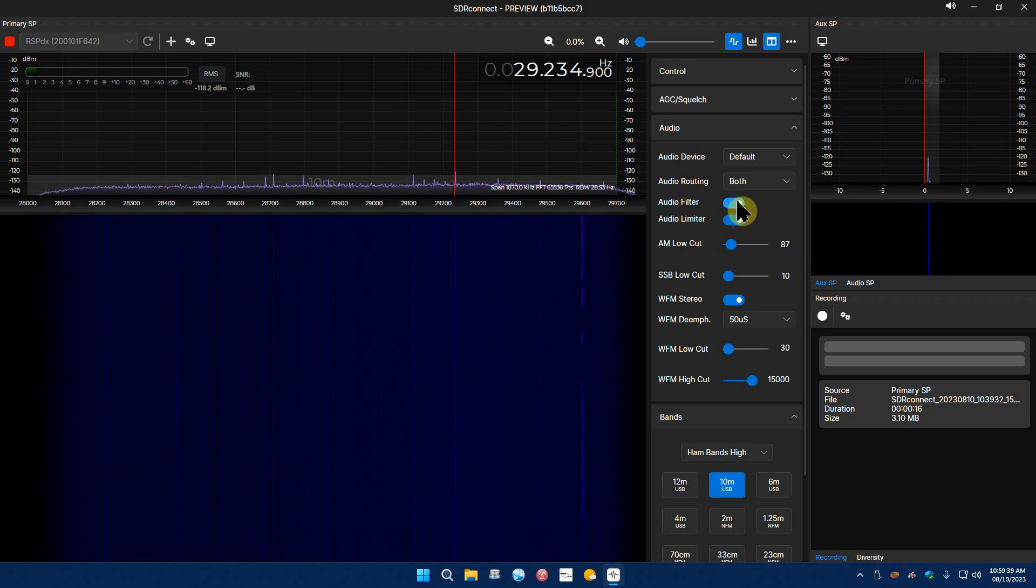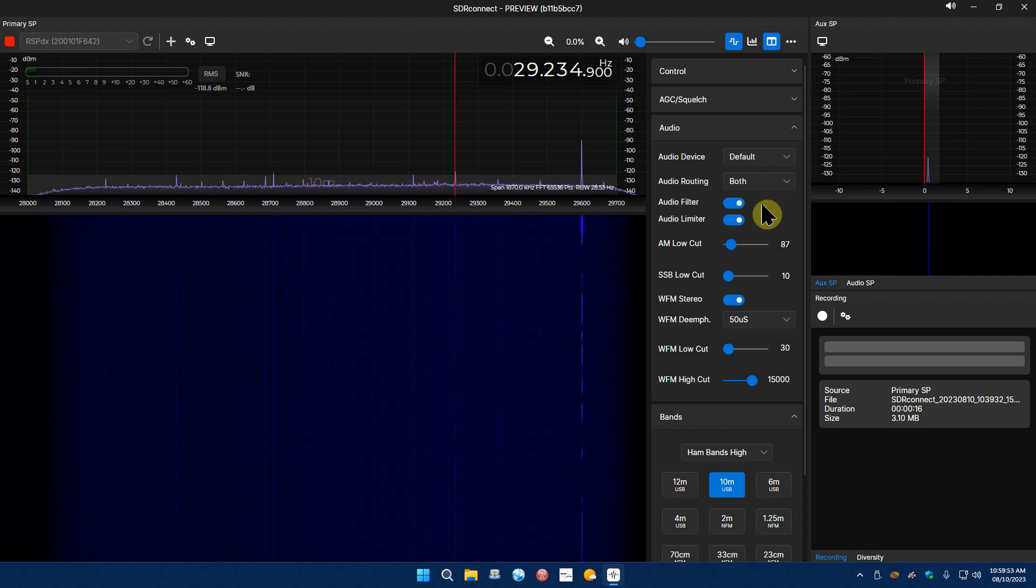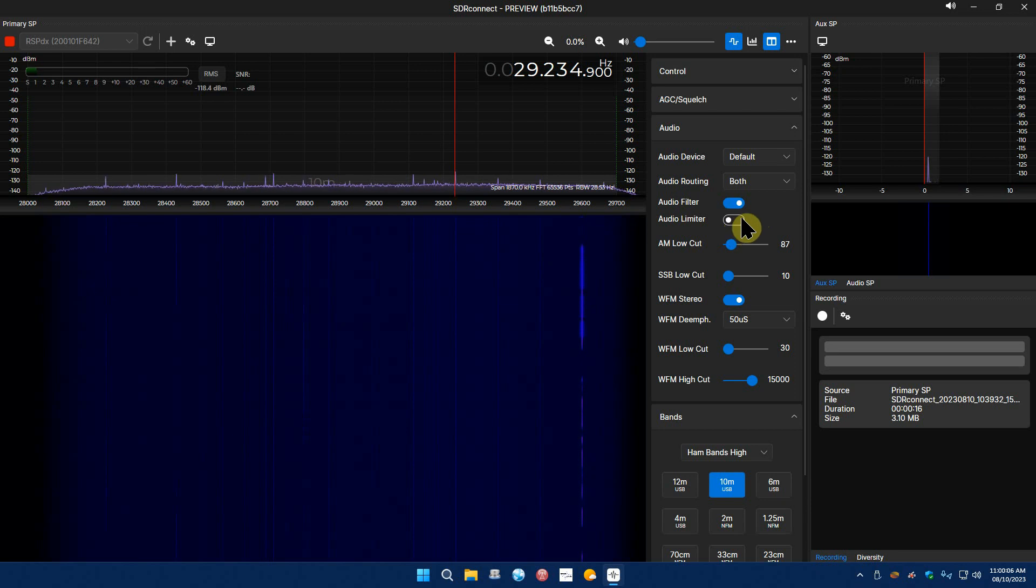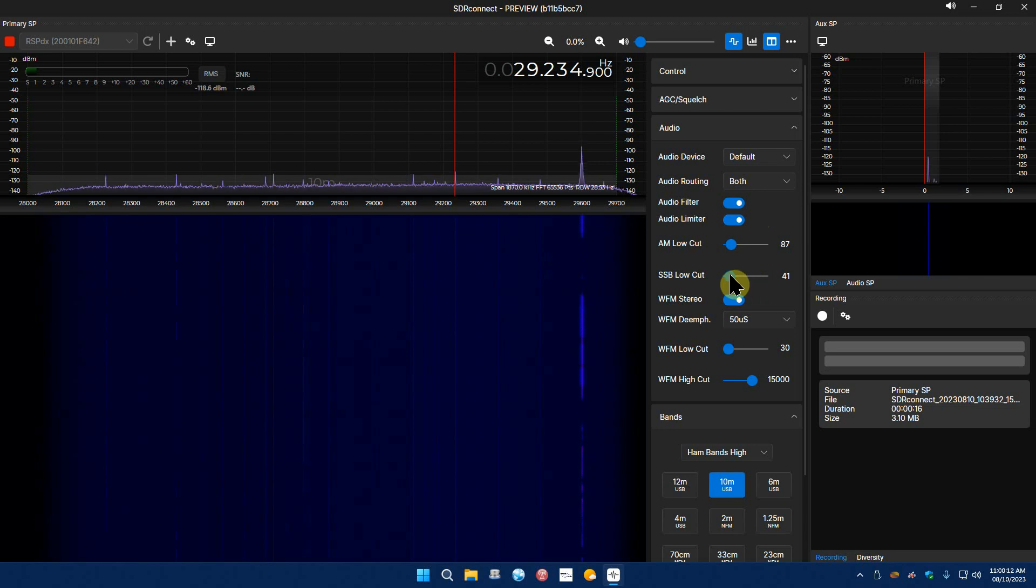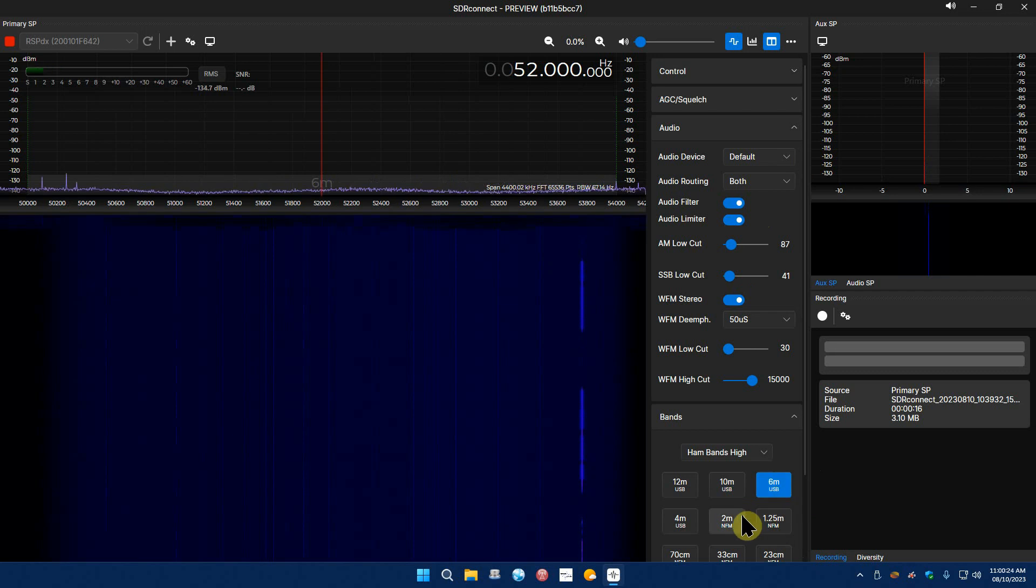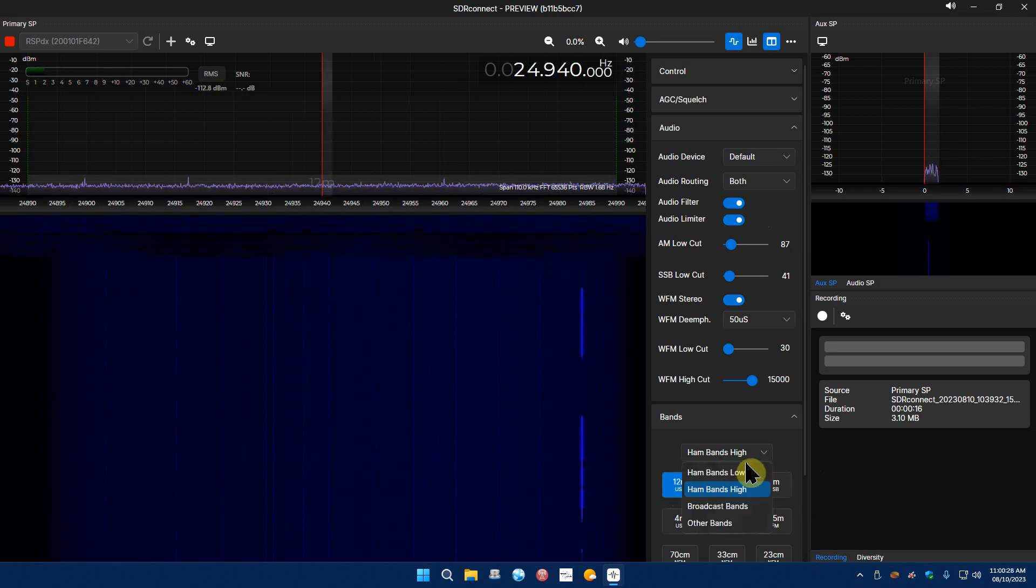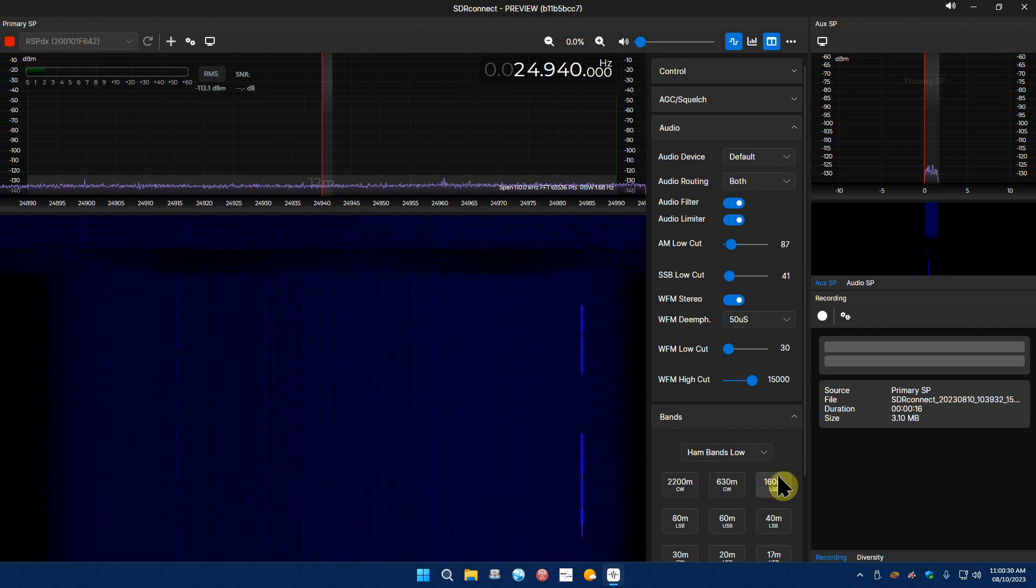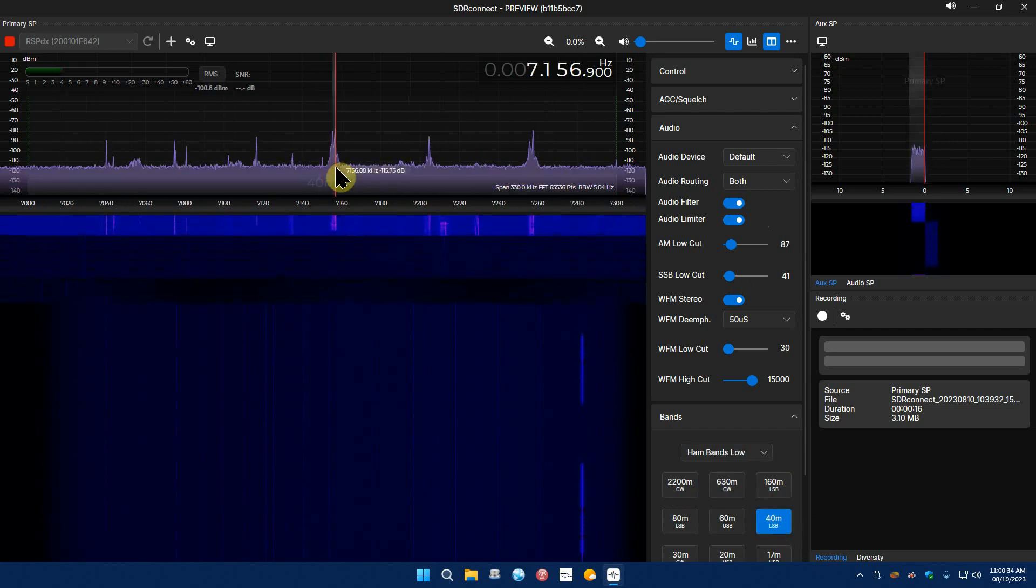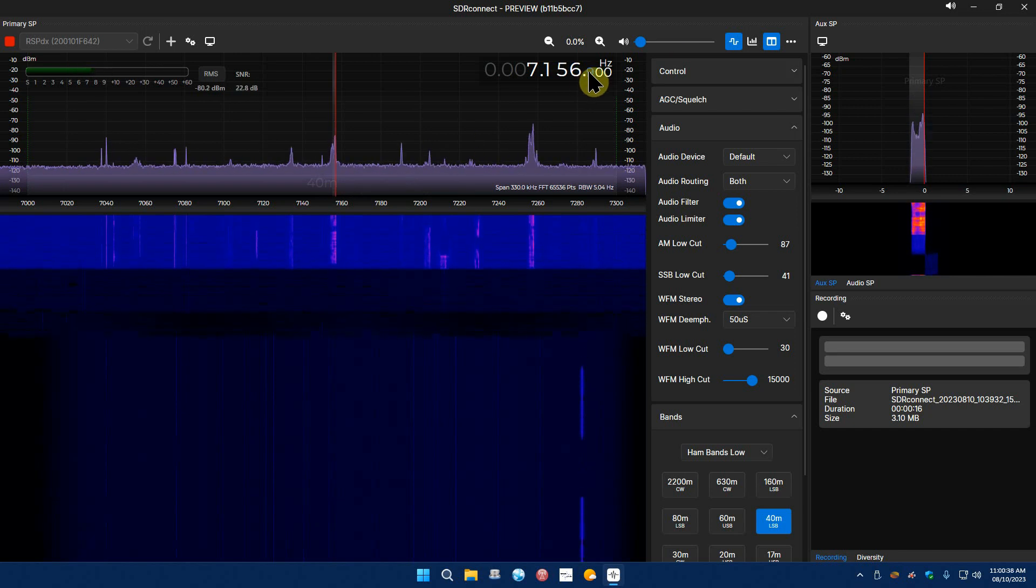There it's on. Turn this thing around a little bit. Audio routing is both, that's fine. Audio device default, okay. Audio filter, maybe a little auto limiter. Sideband low cut. I don't know what that works. Like I said this is FM stereo stuff, so let's try the low bands.